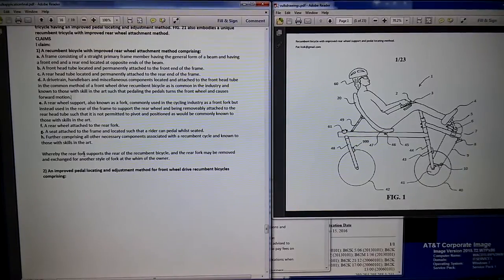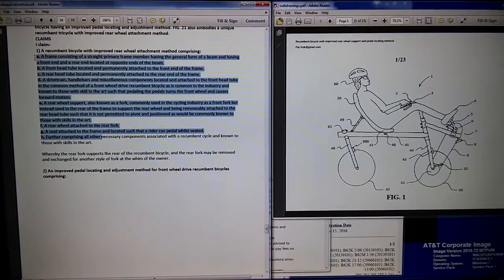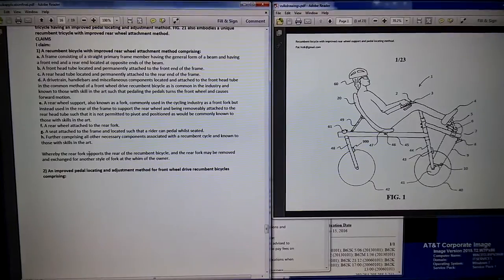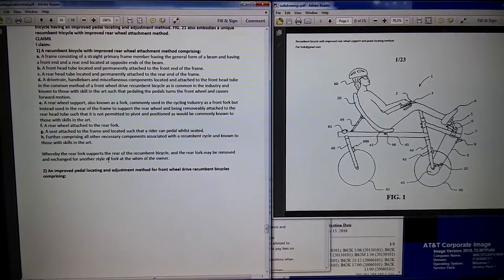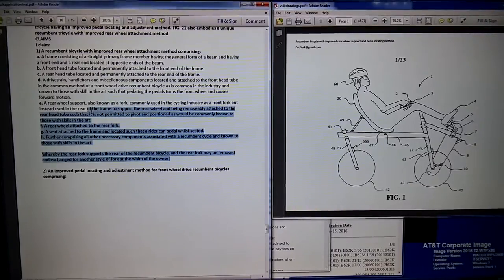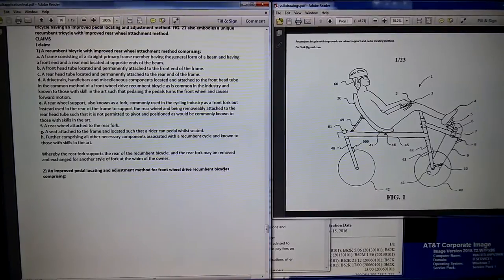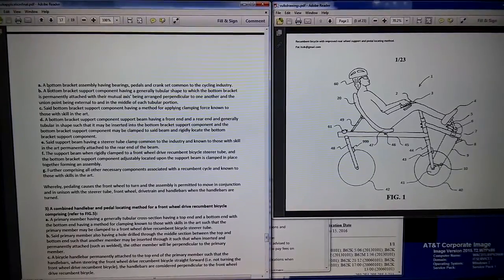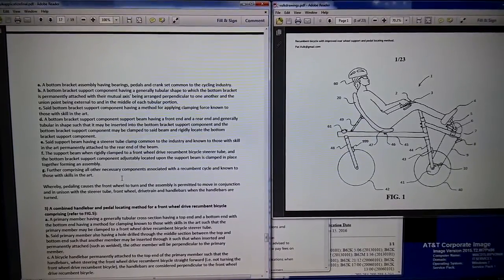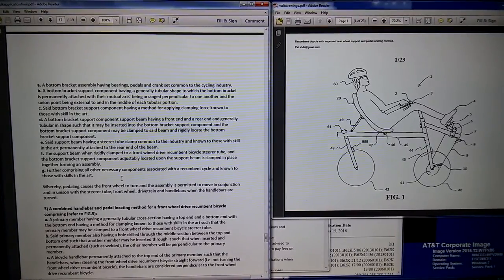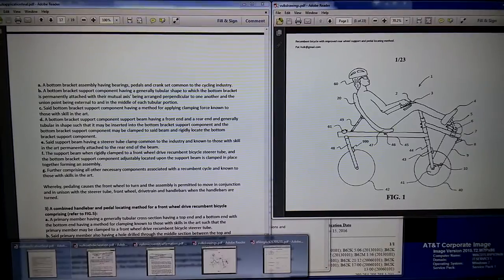The 'whereby' clause states: the rear fork supports the rear wheel of the recumbent bike and the rear fork may be removed and exchanged for another style fork at the whim of the owner. That is the claim. So I claim one: a recumbent bike with improved rear wheel attachment method comprised of all those elements. Then claim two: an improved pedal locating and adjustment method for front wheel drive recumbent bicycles. This is what I submitted, and then the examiner reviewed it and we negotiated new wording.